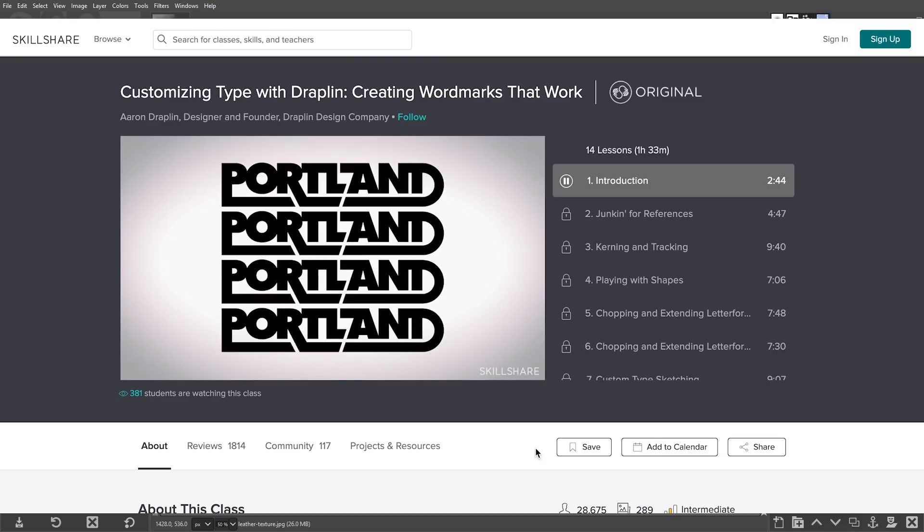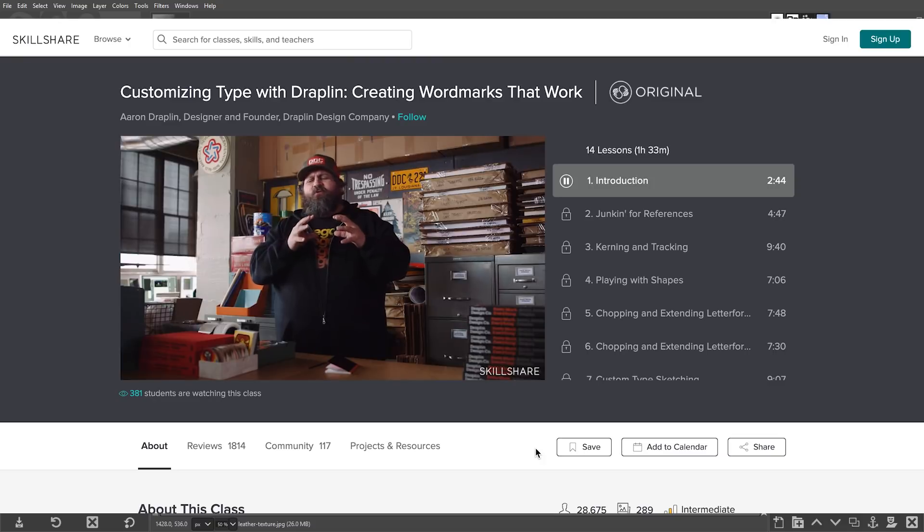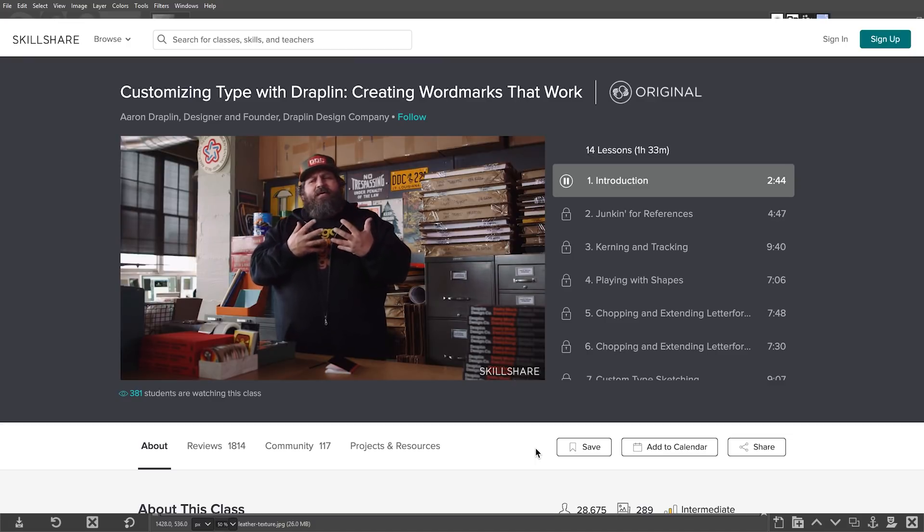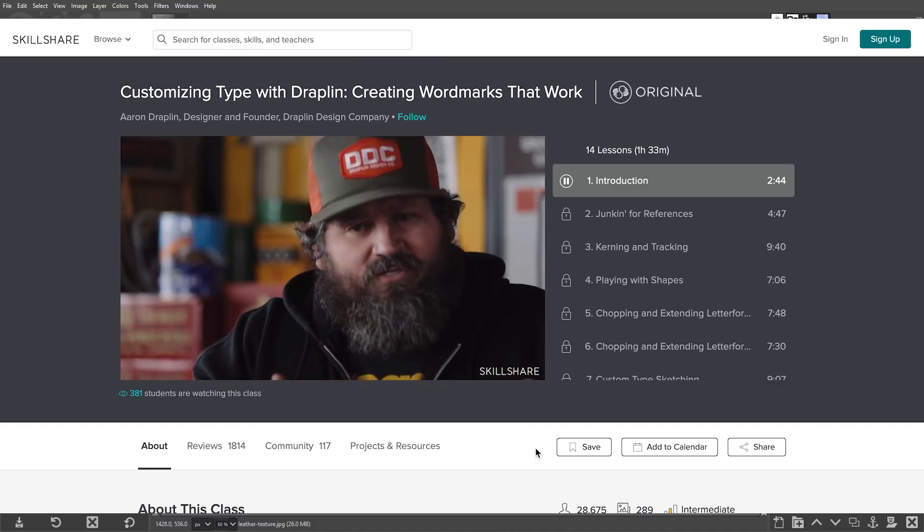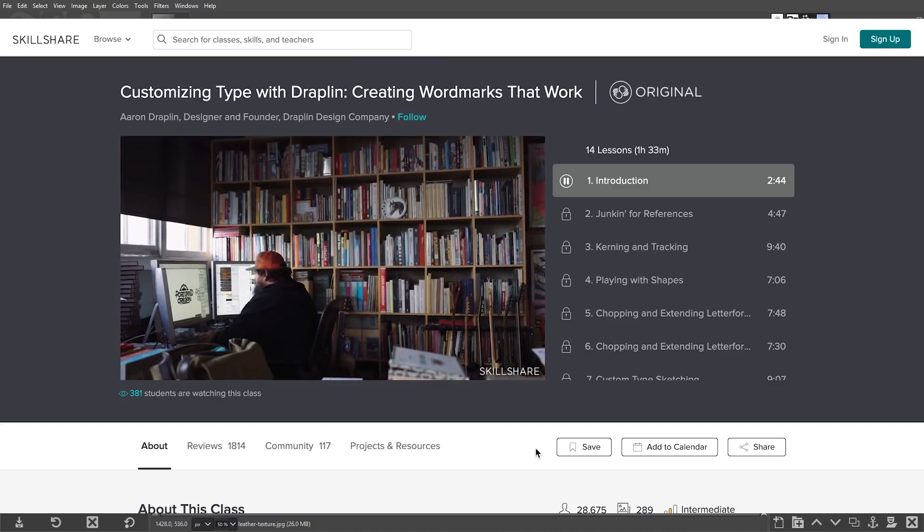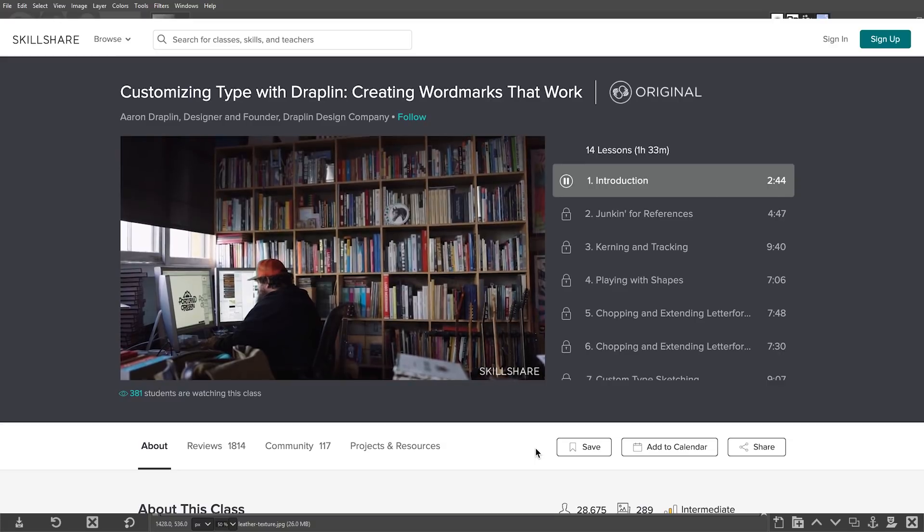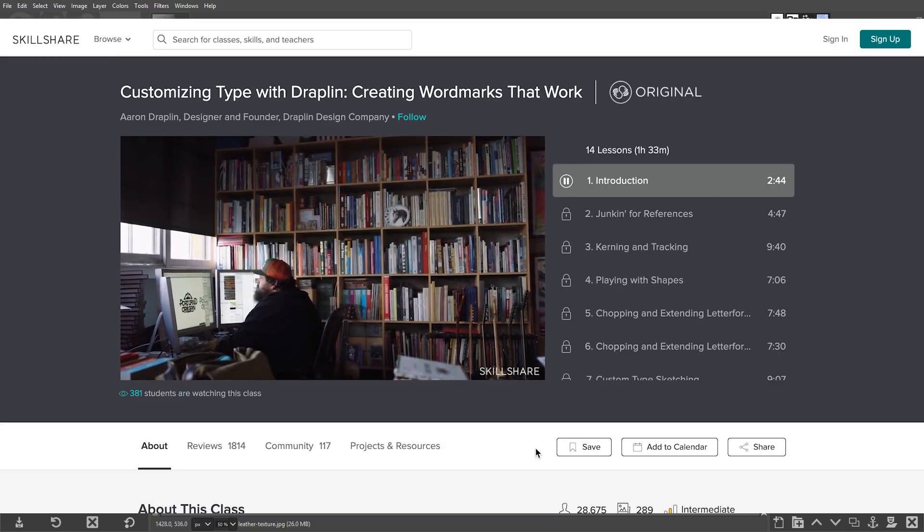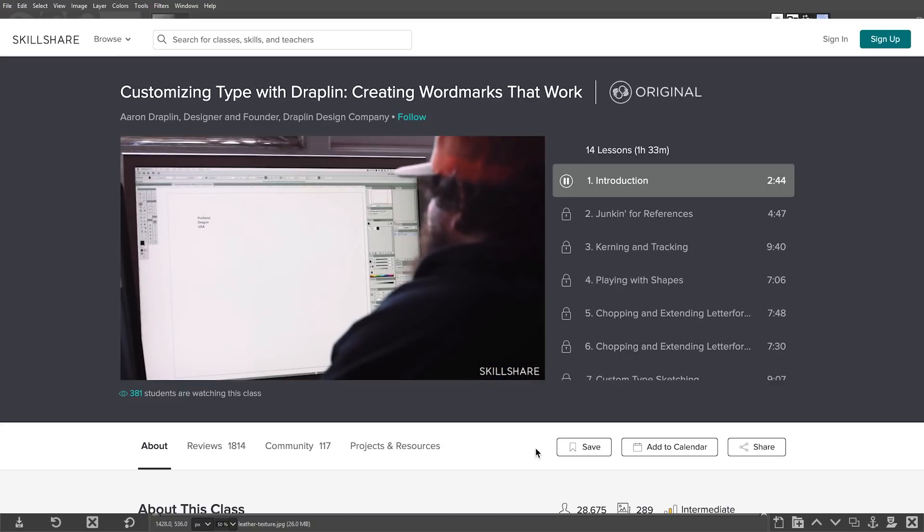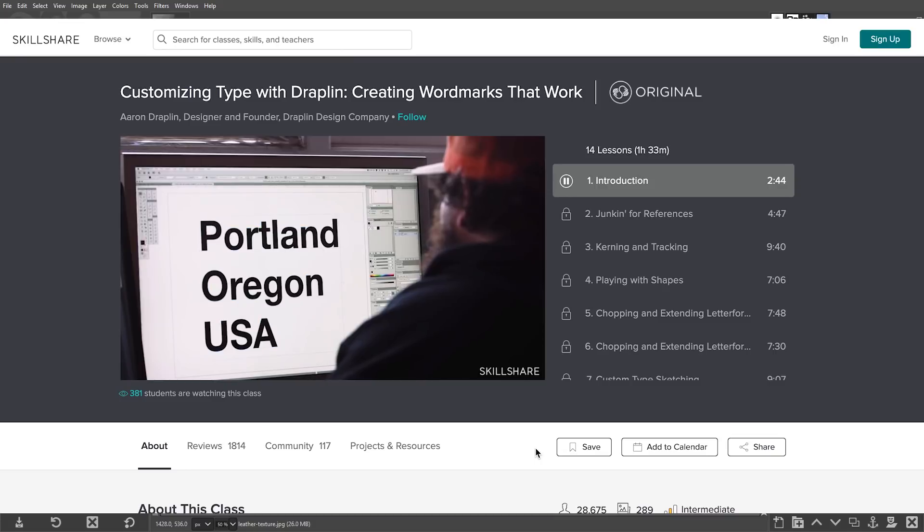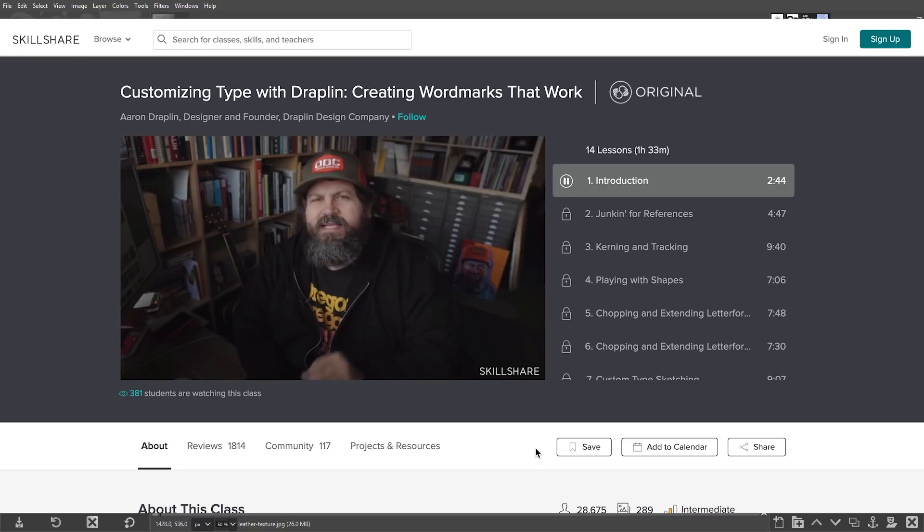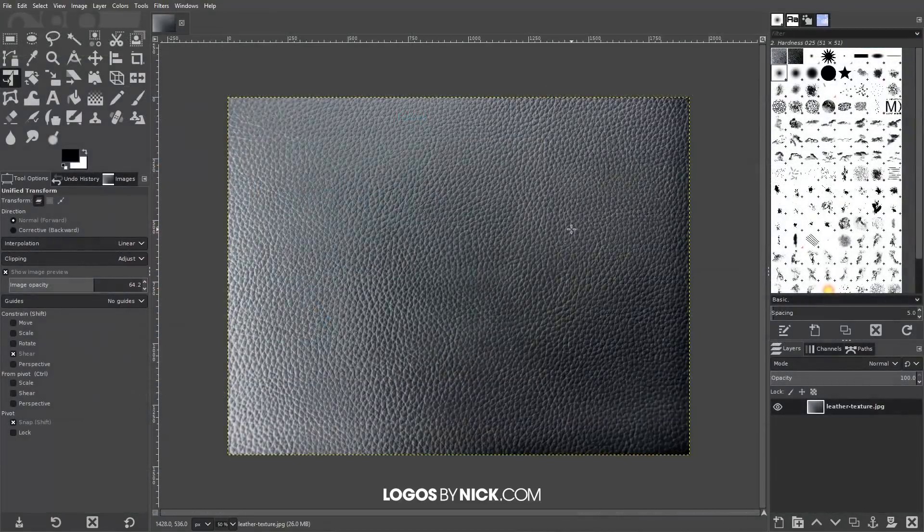Skillshare is also incredibly affordable, especially when compared to traditional in-person classes and workshops. An annual subscription is less than $10 per month, and because Skillshare is sponsoring this video, you can sign up with the link in the description and get a two month free trial. Go ahead and check that out if that sounds interesting to you.